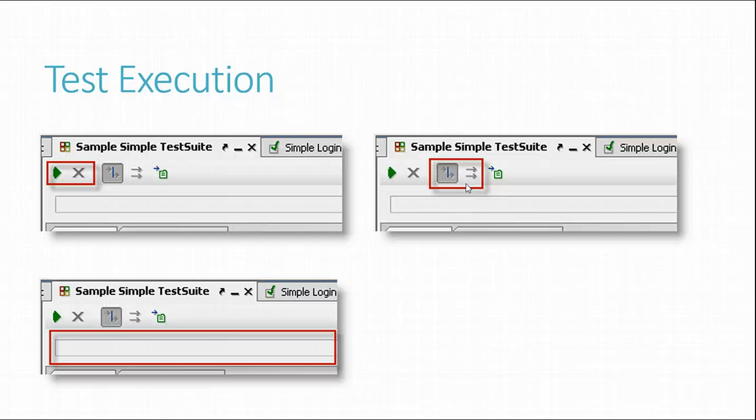The progress bar immediately under the toolbar shows current execution status and is colored either red or green, depending on the test outcome.